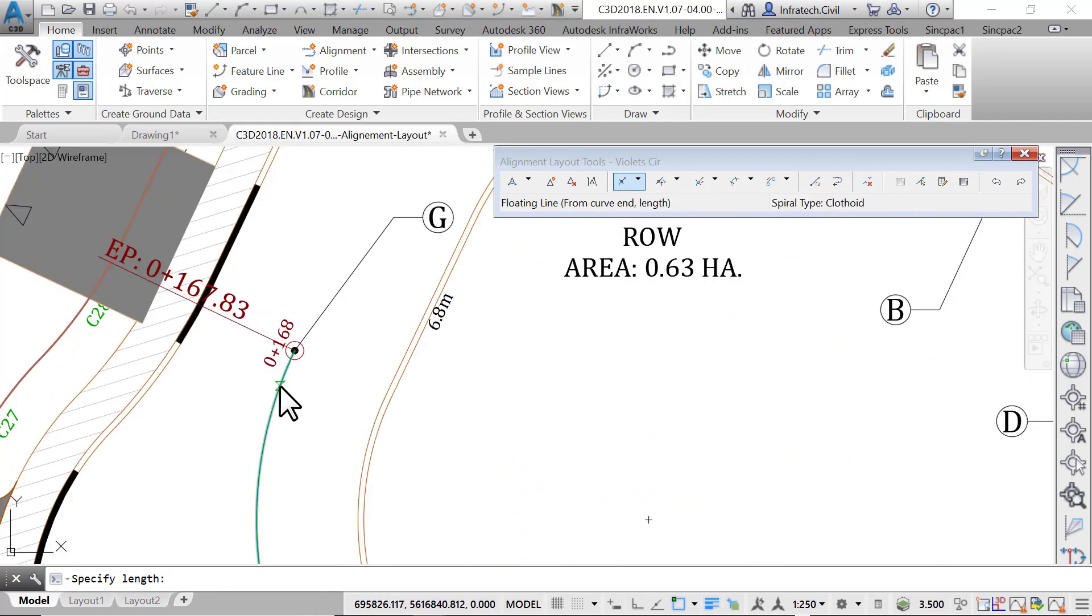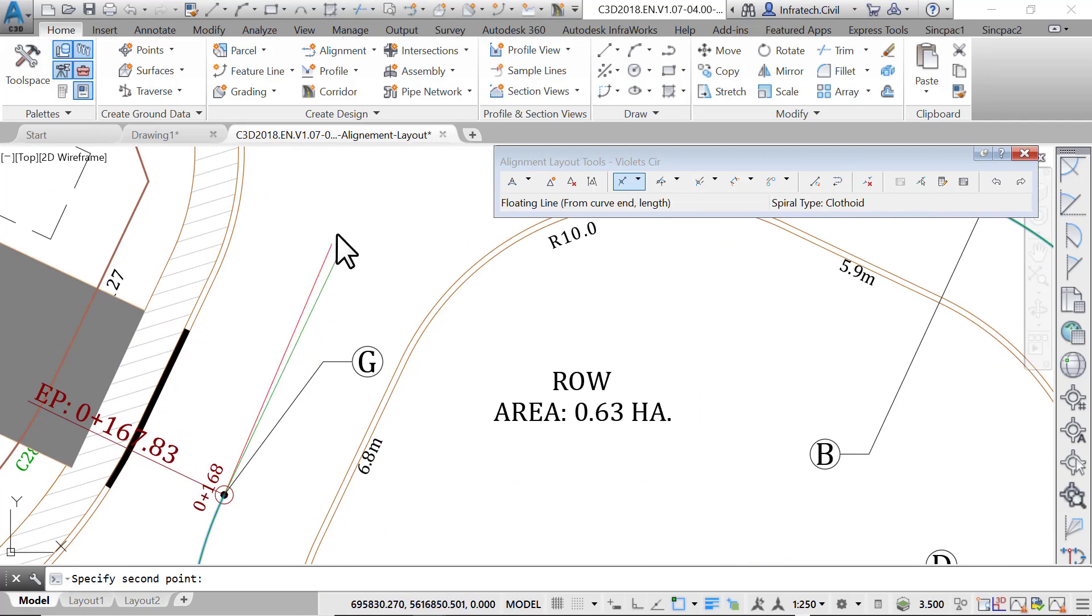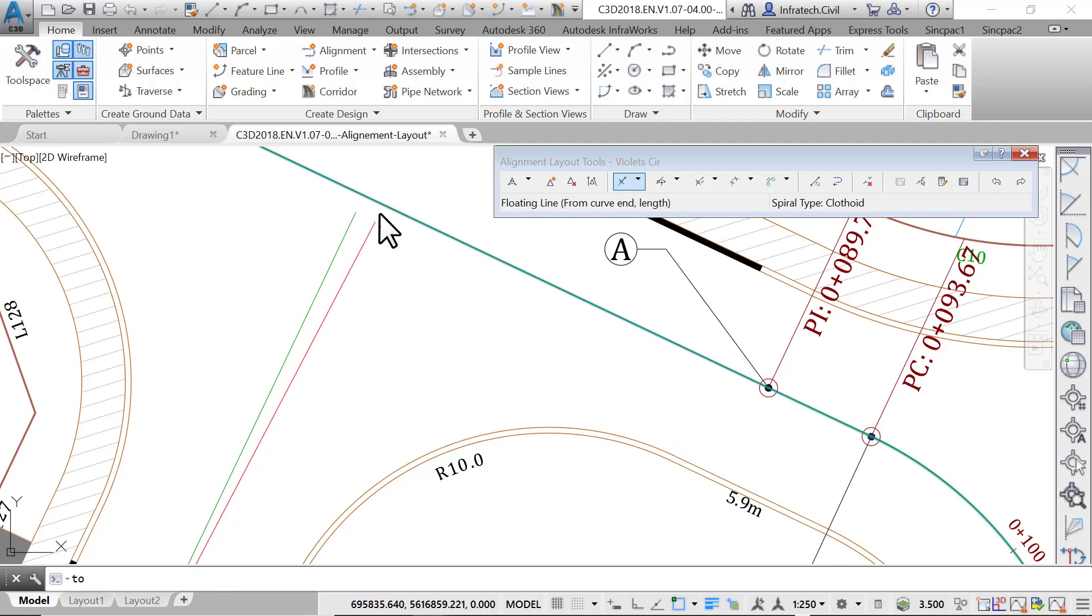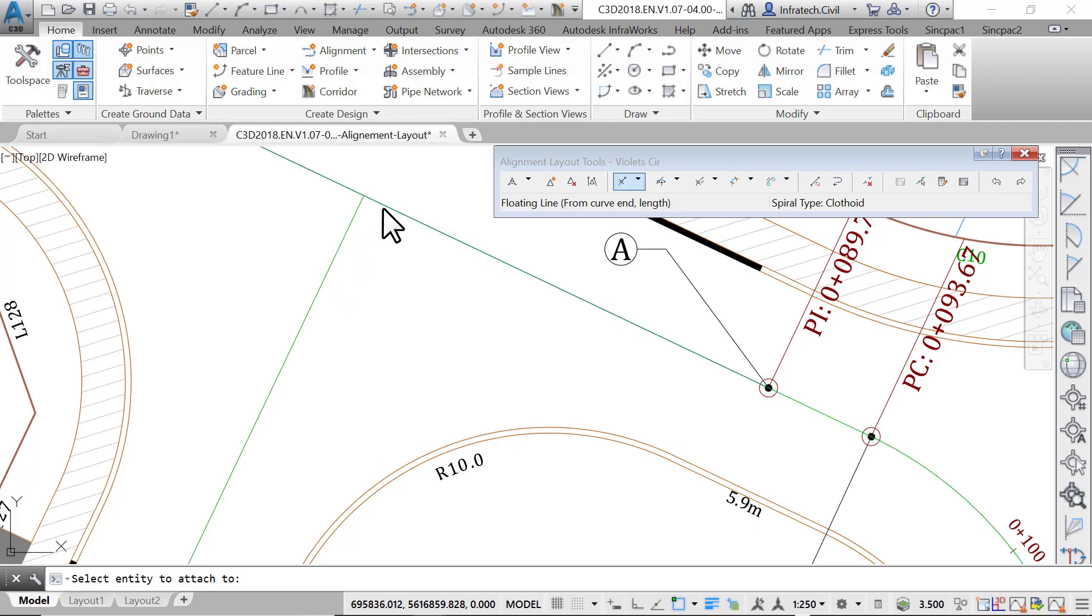Run the floating line command. Select the entity to attach to, this time the last curve we created. Type 'per,' an alias for perpendicular, at the command line and press enter. Move the cursor closer to the first tangent of the alignment. Once you see the perpendicular sign, click on the alignment to snap the new tangent in place.